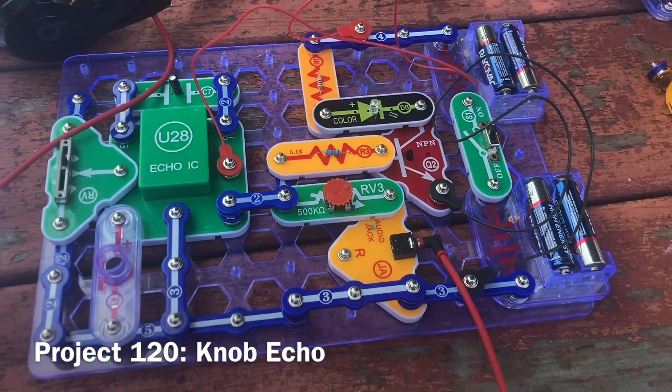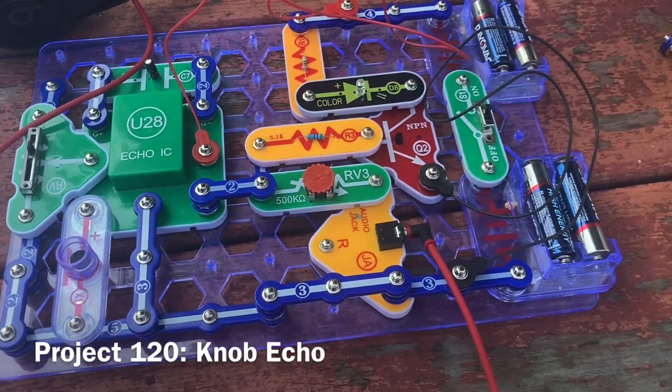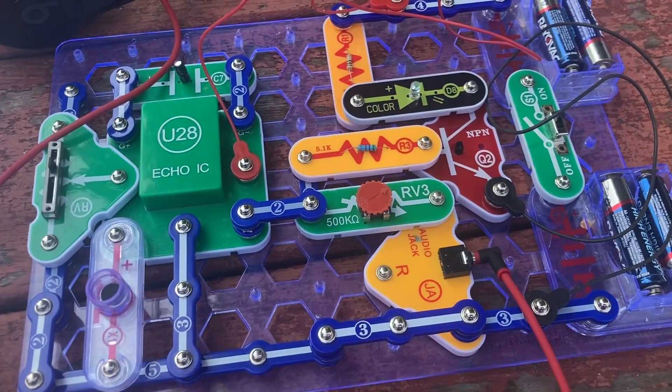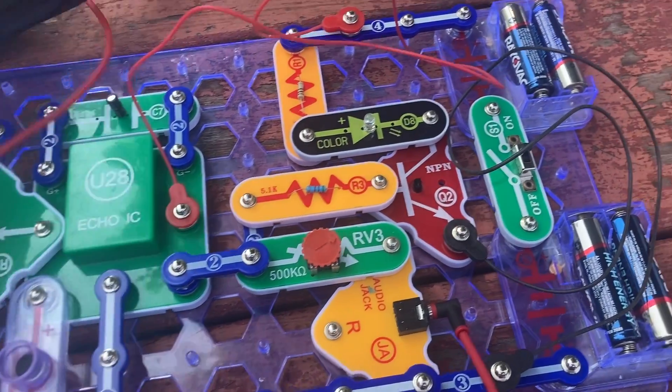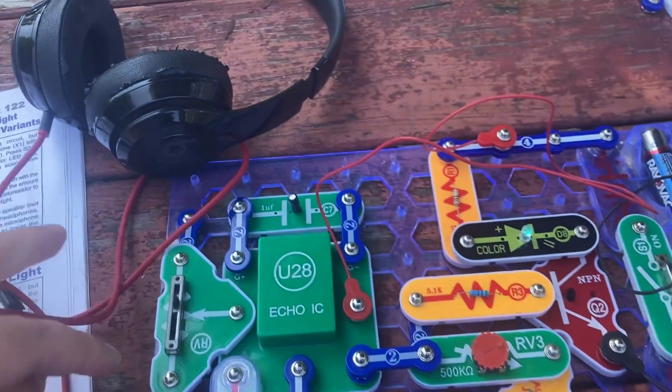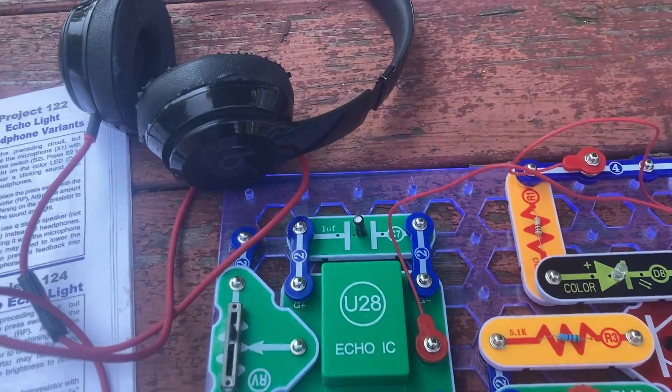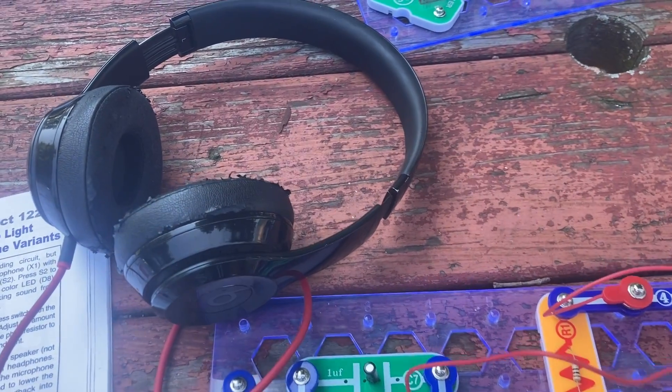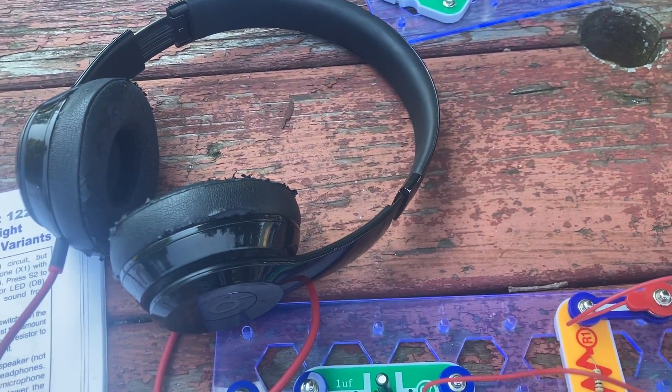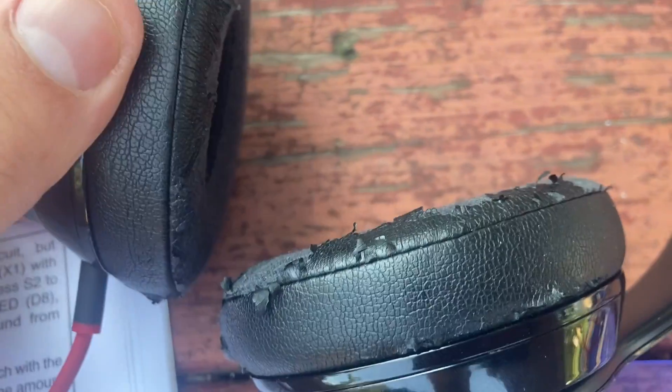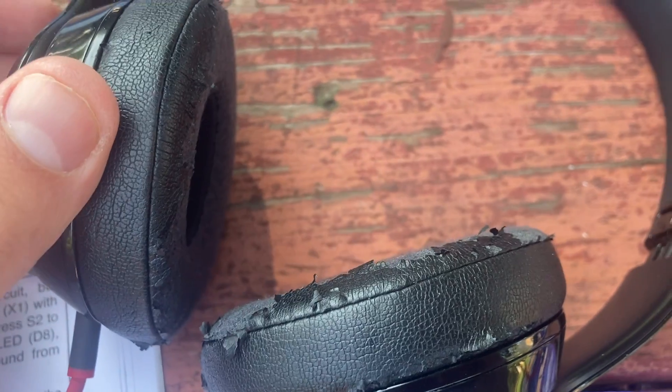With this circuit, you can only hear the echoing sound through headphones. And actually, you can only hear it through your left headphone. I'm going to put my phone near the headphones and start talking. Already, you can hear the sound echoing.